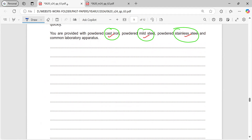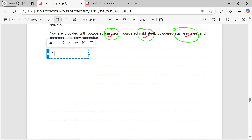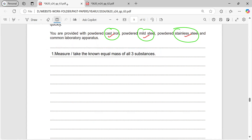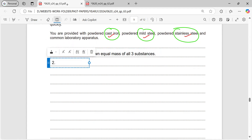We have the substances in powder form, so we do not need to grind them. To make this a fair test, we take equal quantities of all three substances. Step one: measure or take a known, equal mass of all three substances.